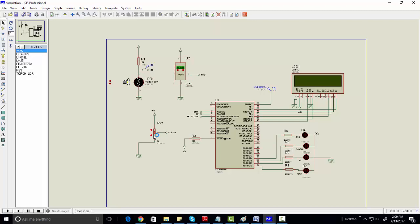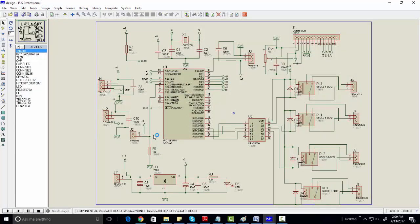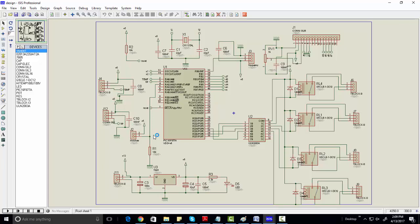These are the four things we are using in this project: humidity sensor, temperature sensor, light sensor, and moisture sensor. These four sensors are each connected to four relays. This is the actual circuit diagram — here are the four relays. We connect our sensors here: this is the temperature sensor connection, this is our humidity sensor, and this is our moisture sensor.